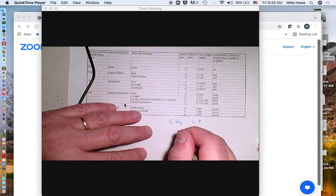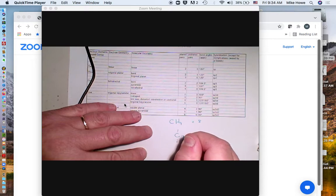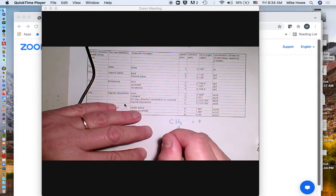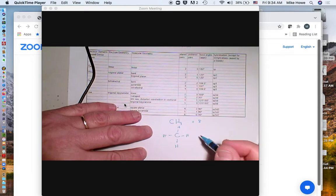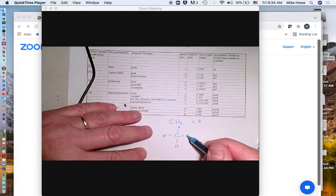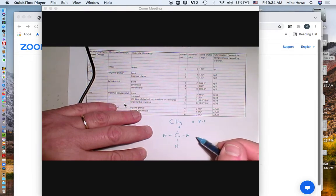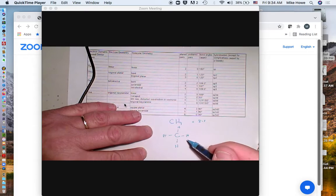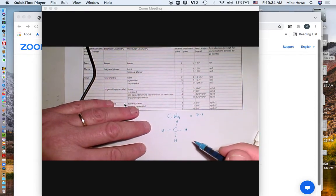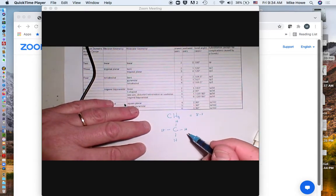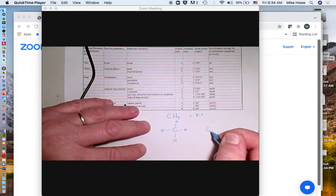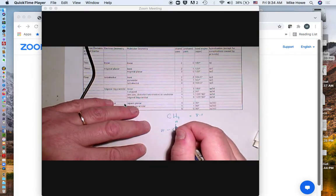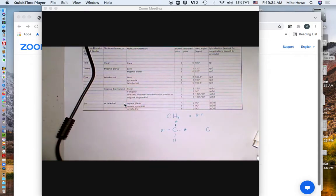So our total number of electrons would be eight. Then we draw our skeleton structure like this, put the H's around it, and we would have eight electrons in our picture already, so eight minus eight is zero and there wouldn't be any lone pair electrons in this molecule.